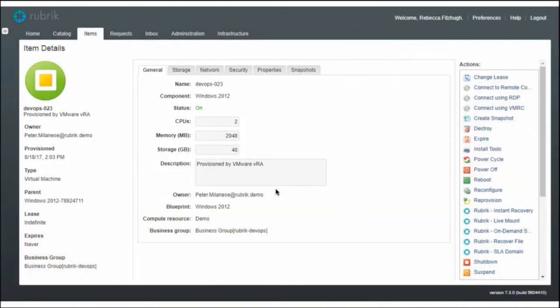When it loads up, I get the general tab, and over on the right-hand side under actions, we have the ability to do instant recovery — to recover our virtual machine instantly. Or we can do the live mount, where we have it running temporarily on Rubrik and consuming compute from the ESXi host. We can do on-demand snapshots, recover files, and exchange the SLA domain. These are all things that I can do via the Rubrik UI, but I can also do in VRA by consuming the APIs. That's it!